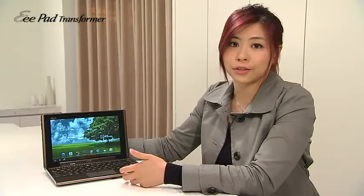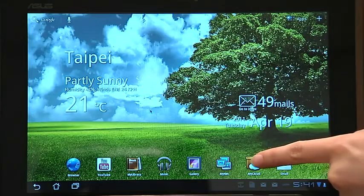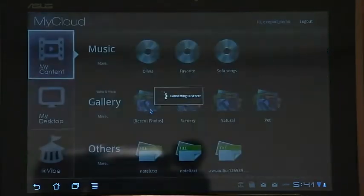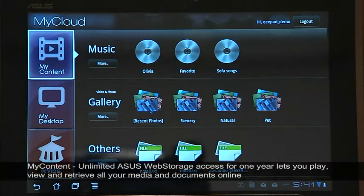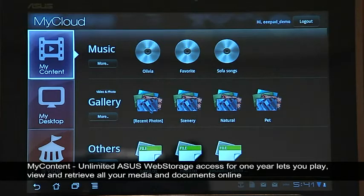For the cloud solution, we have MyCloud. MyCloud includes MyContent, MyDesktop, and Vibe. With one year of unlimited web storage, you can upload and sync or backup all your documents, files, or media to the cloud.